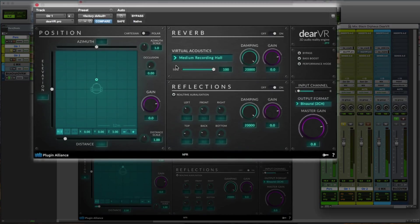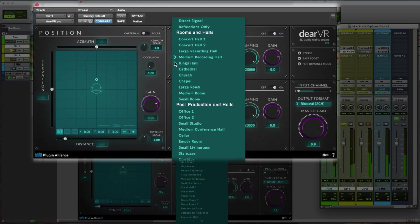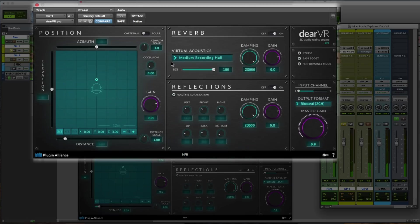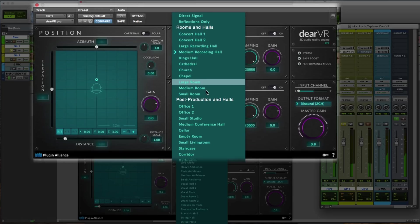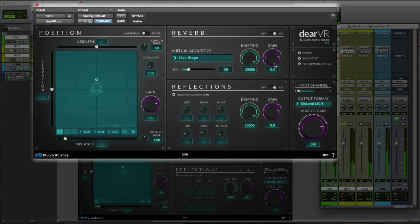So right away you can hear that it's in a three-dimensional soundstage. And the first thing we want to do is select our virtual environment. So for this we'll use a live stage. Sounds very nice, but a little bit too big. So we'll bring down the size. Bring down the gain of the reverb.